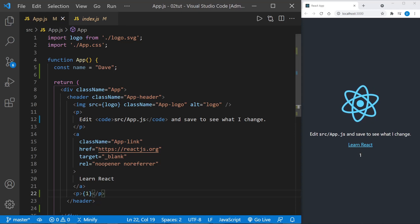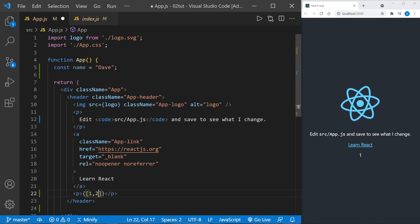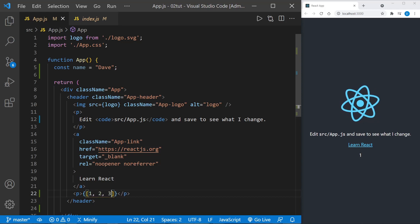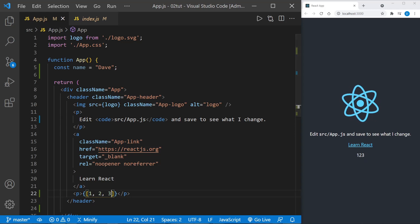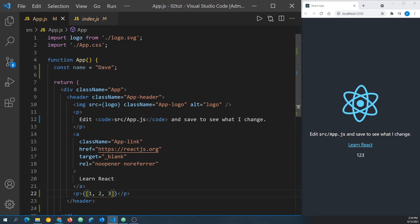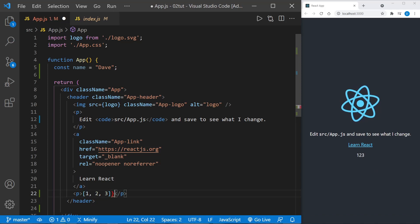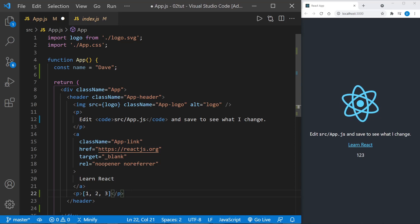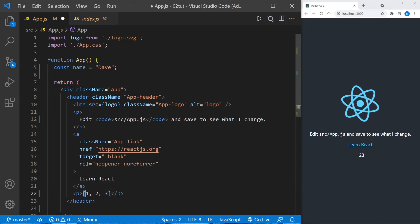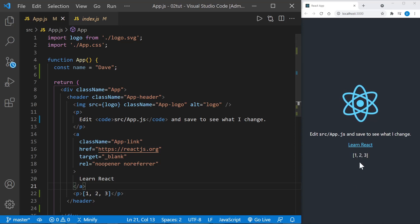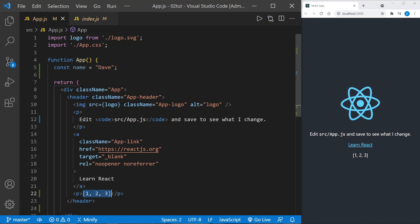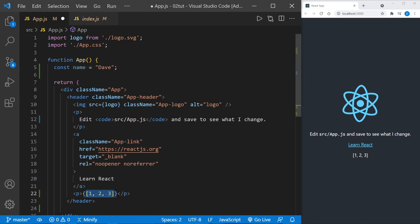We can also do that with arrays. Let's put in an array that counts - it has three elements: one, two, three. You can see the array is also rendered as a string on the page: one two three. Now if we removed the curly braces, which says hey that's a JavaScript expression, this is just back to HTML and it's going to render exactly what is in there. Now you can see we get the brackets and everything. But once again, curly braces says this is a JavaScript expression.